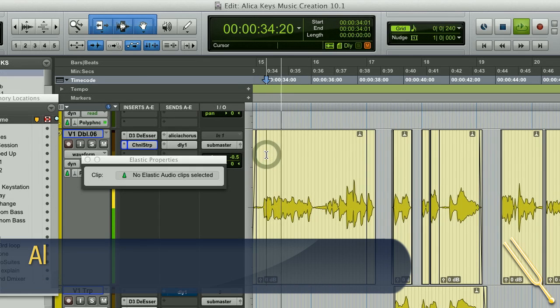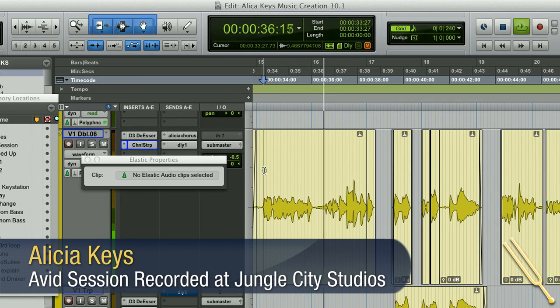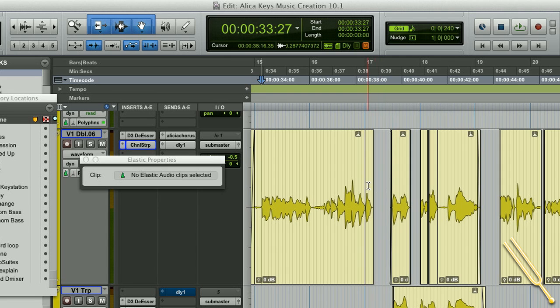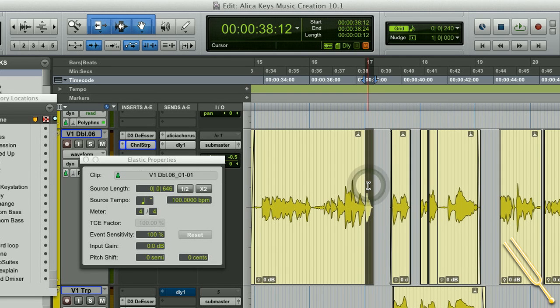There's one specific area here where I just want Alessia to sing one note differently. It's this bit here. I just want the word 'bed' tweaked a bit — I just want to pull it down one semitone. So if I highlight just that one word, 'bed', it activates my little Elastic Properties window here, and in pitch shift I can just pull it down one semitone.